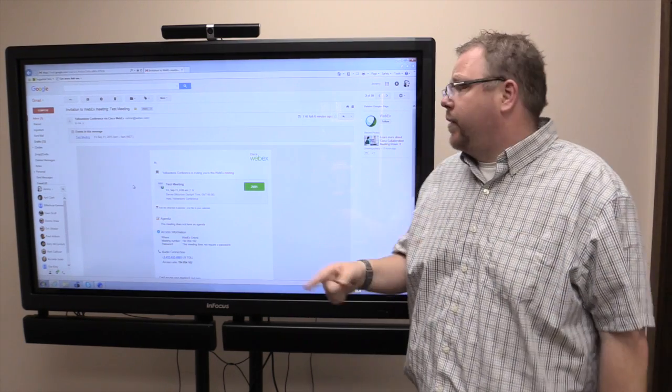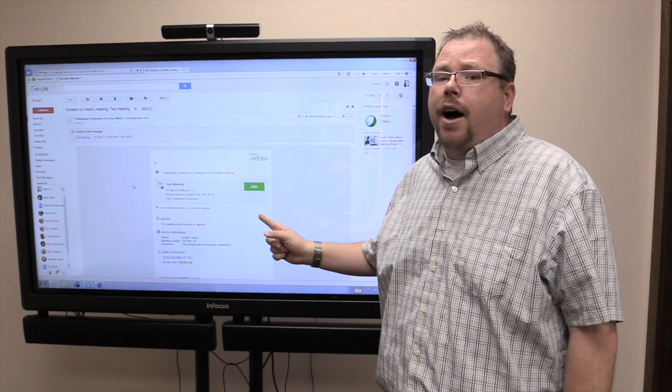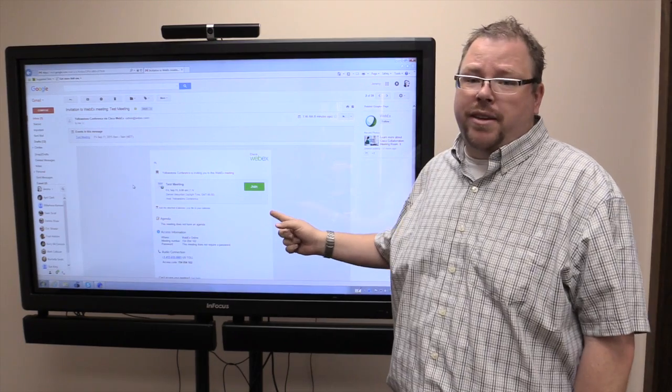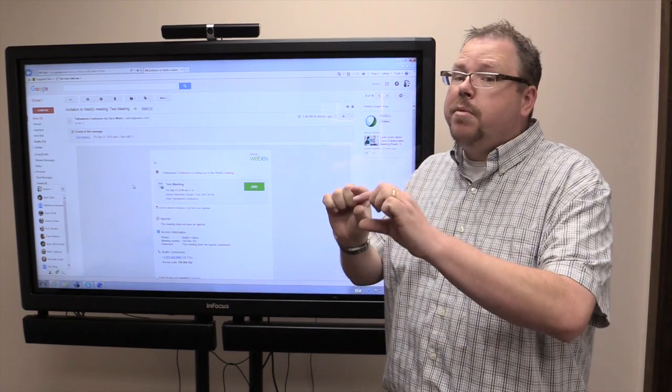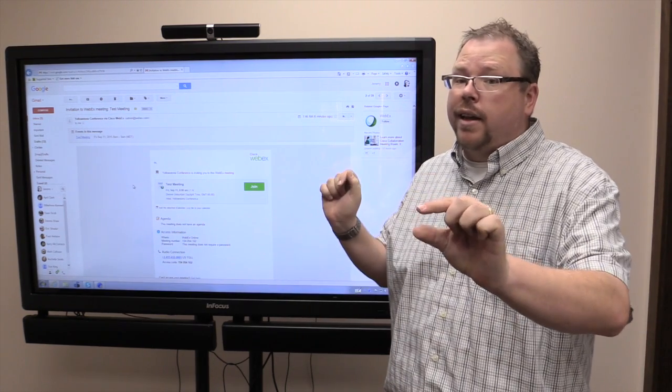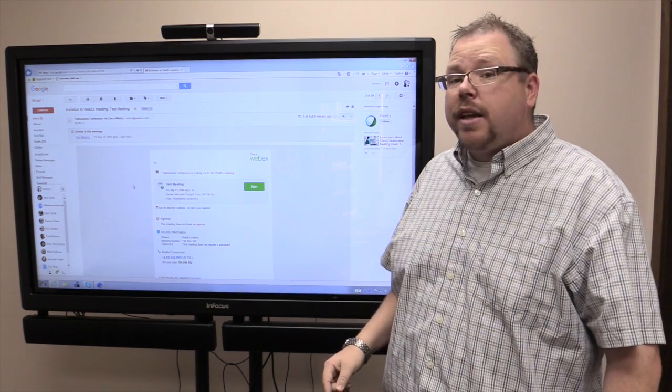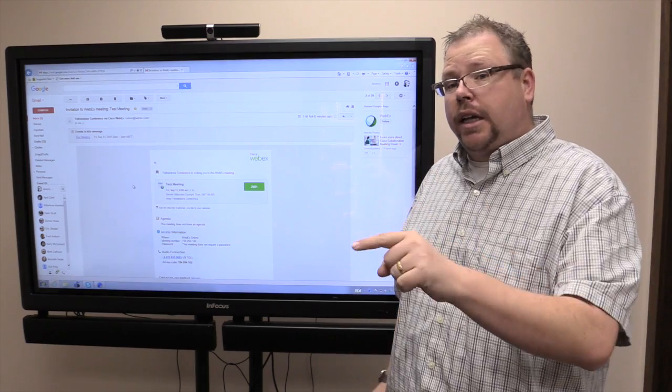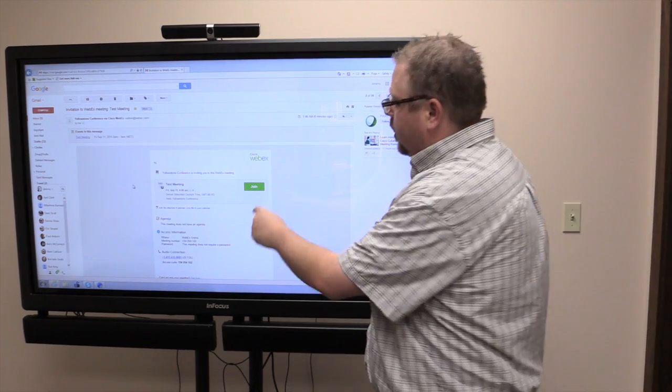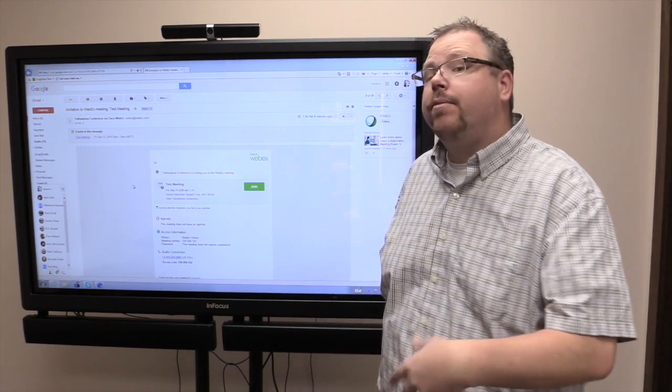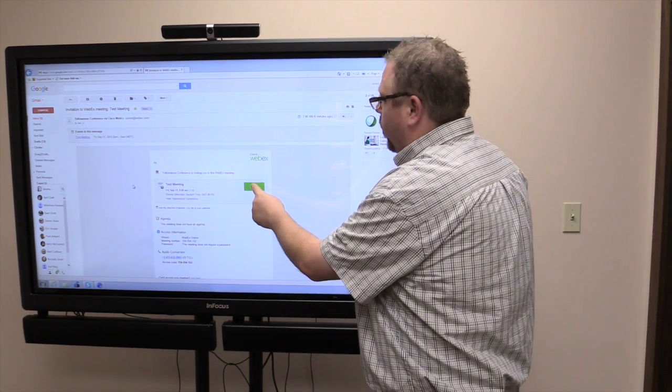You probably got an invitation that looks something like this. This came from WebEx itself, or somebody just emailed you a link. Either way, if you just got emailed a link, click on it. Or if you got one of these, when the time for the WebEx comes, click join.